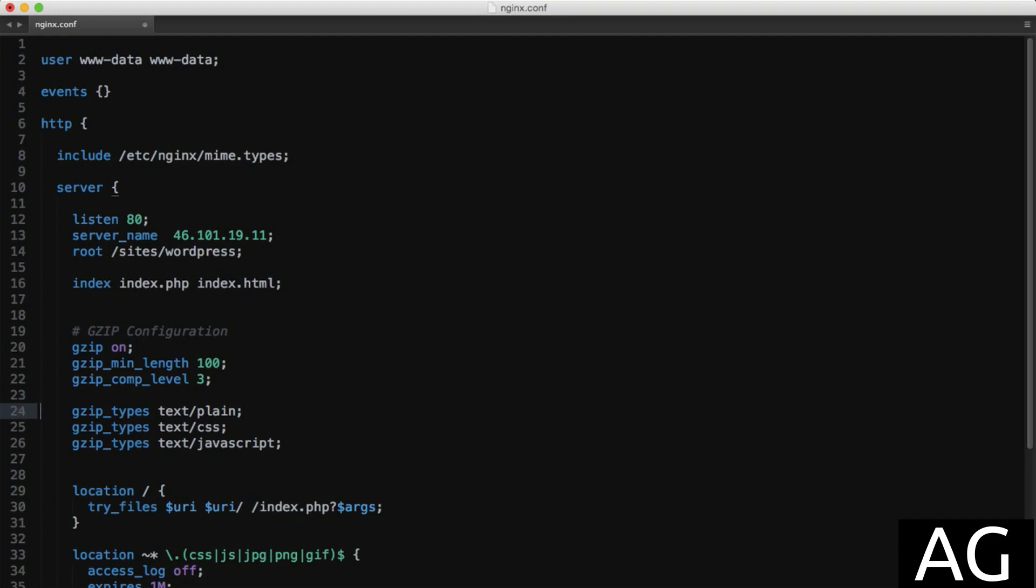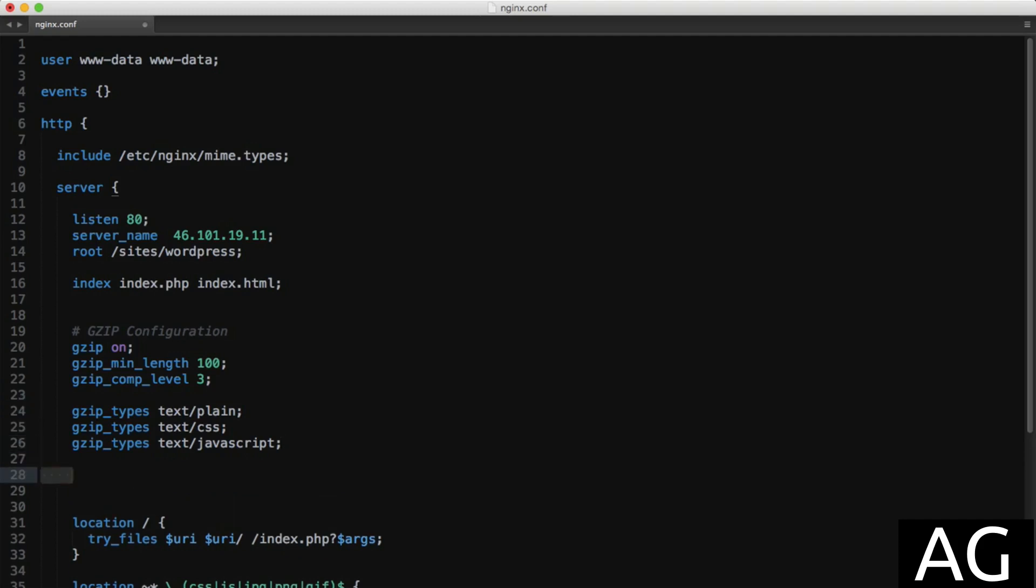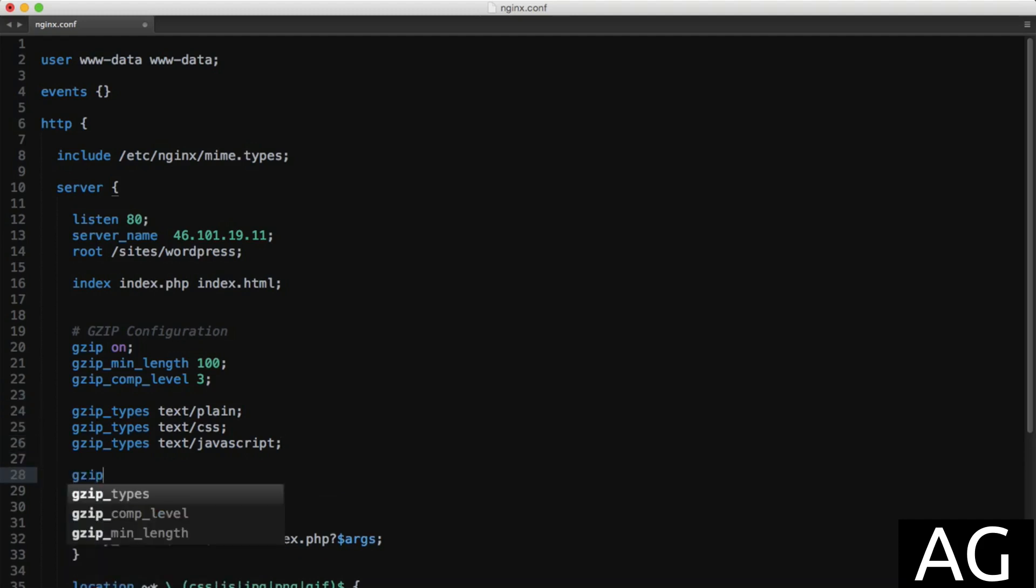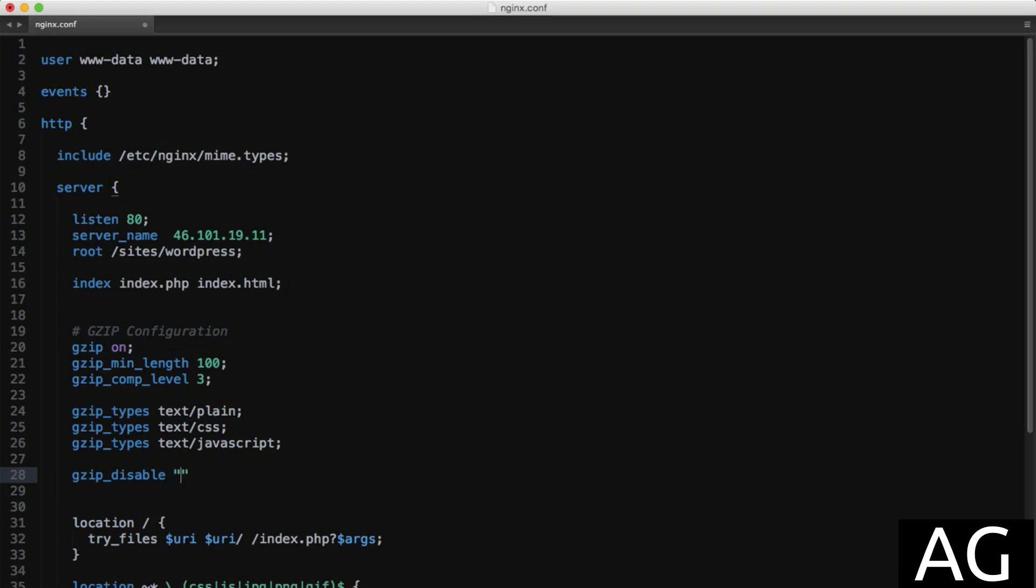Finally, we'll add the gzip_disable directive. This simply checks the specified string against the user agent header sent by the client and disables gzip should it match. MSIE 6 stands for Microsoft Internet Explorer 6, so in that case nginx will just disable gzip completely, as Internet Explorer 6 never really handled gzip responses very well.